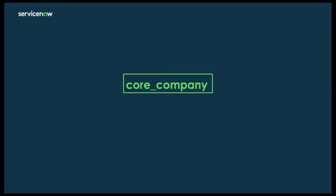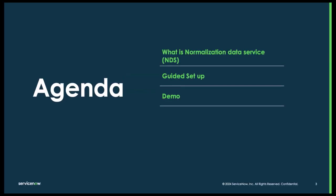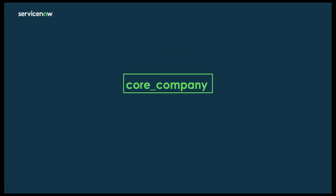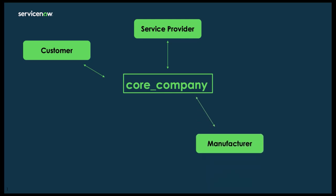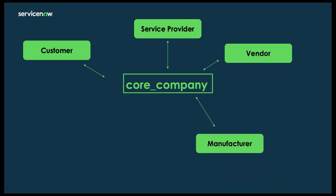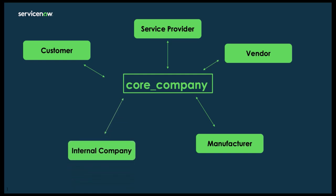Let's take a step back and look at the core company table. The core company table is referenced throughout your instance in many different ways. It could be a service provider, it could be a customer, a manufacturer, a vendor, or even an internal company.